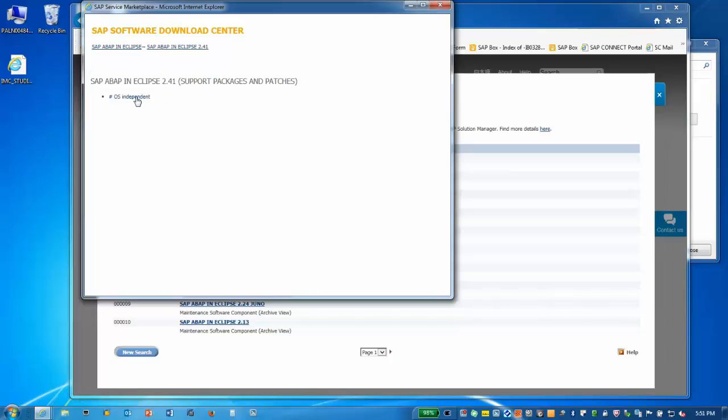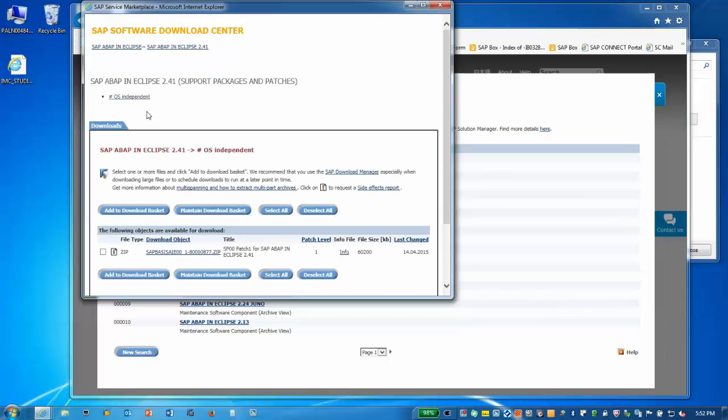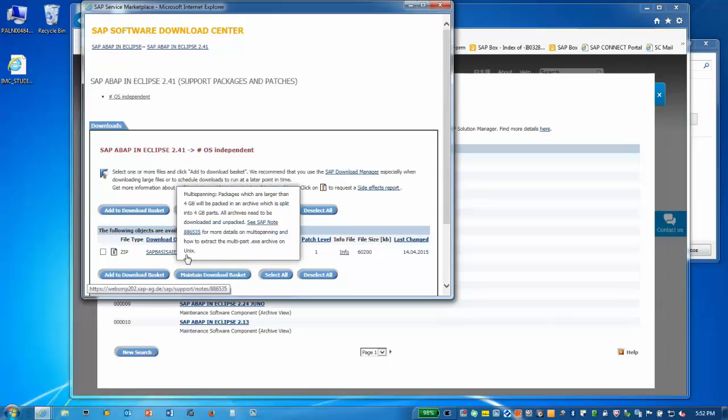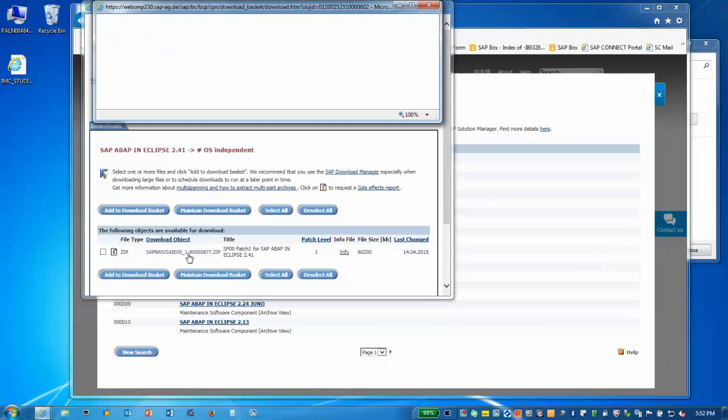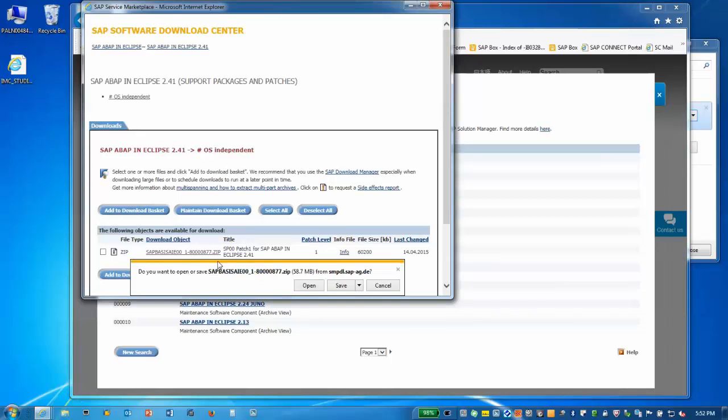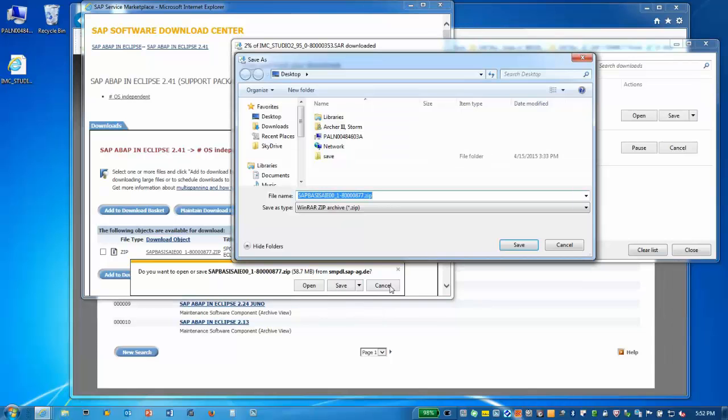Then, OS Independent. Download the latest version by clicking on the title, or you can use the SAP Software Download Manager. I'll save it to my desktop.